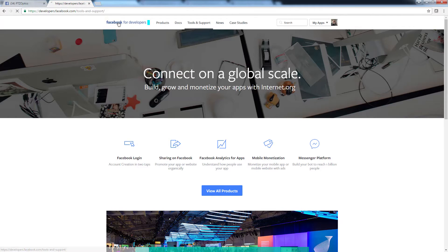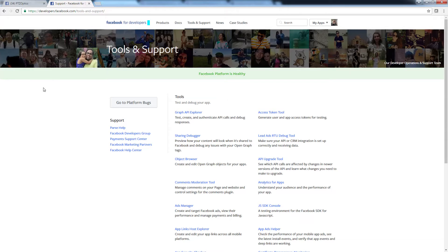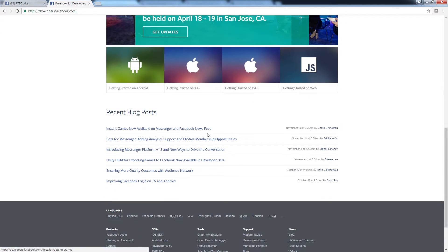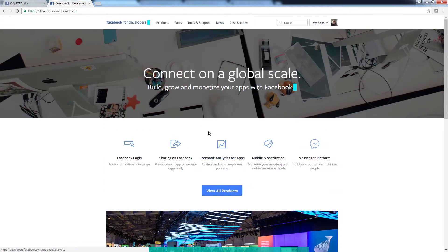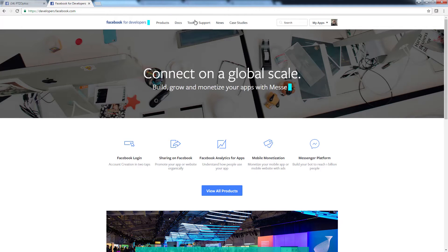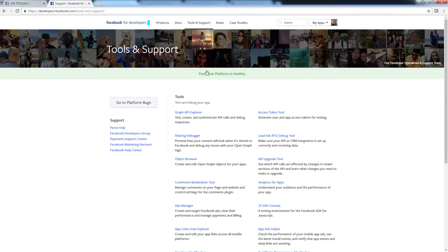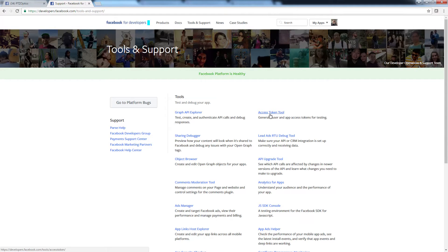But basically you go to, once you've logged in, you create your app, it's very simple, it's really quick, I think they even have a button here for it, but you very quickly create an app, it takes two seconds, you name it, and then you go to tools and support and you go to access token tool, that's all you need to do. I'm not going to go in there, I can't expose my access token, but you go in there, you copy and paste it. We need that access token tool.